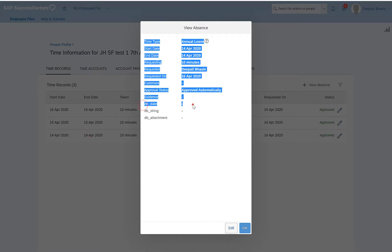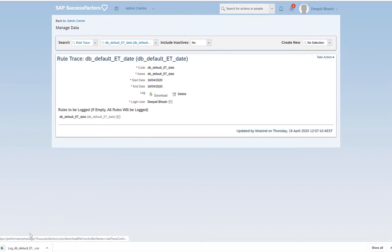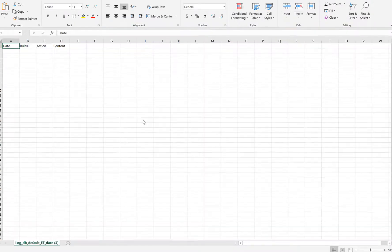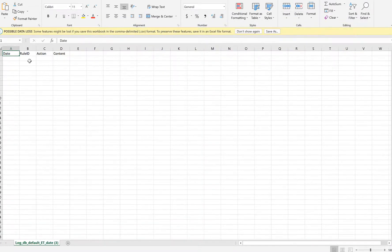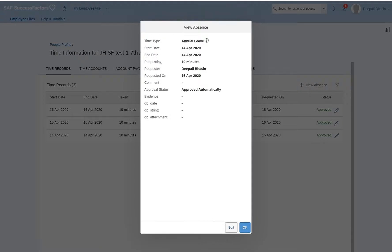If I go to manage data and check the rule trace, I can see that the rule did not trigger because there is no trace at all. I click on edit.